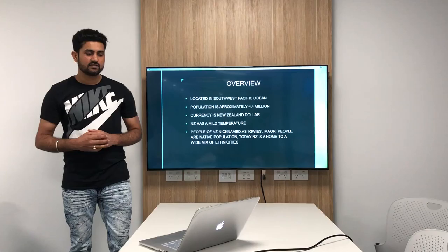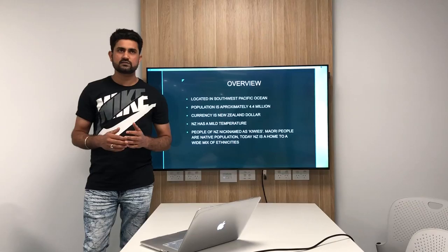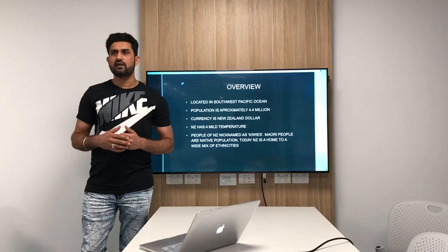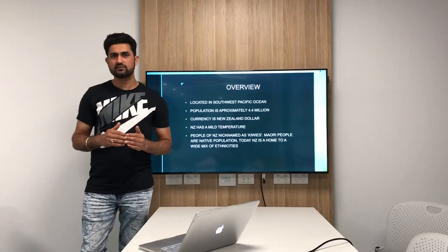First we talk about the overview of the country. New Zealand is located in the South West Pacific Ocean. It is also known as the land of Long White Cloud in the Maori language. The population is approximately 4.4 million and New Zealand consists of two main lands, the North Island, the South Island and the Stewart Island.